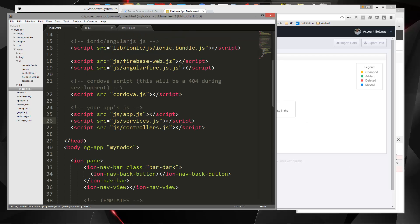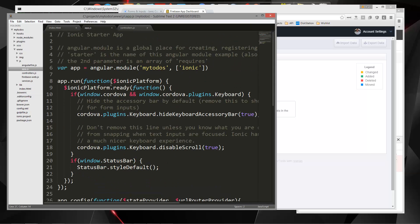Now we need to go to our app.js and inject the Firebase dependency. When we create our main module, we need all of our dependencies — of course we have ionic, and now we need to add 'firebase'. Save that.